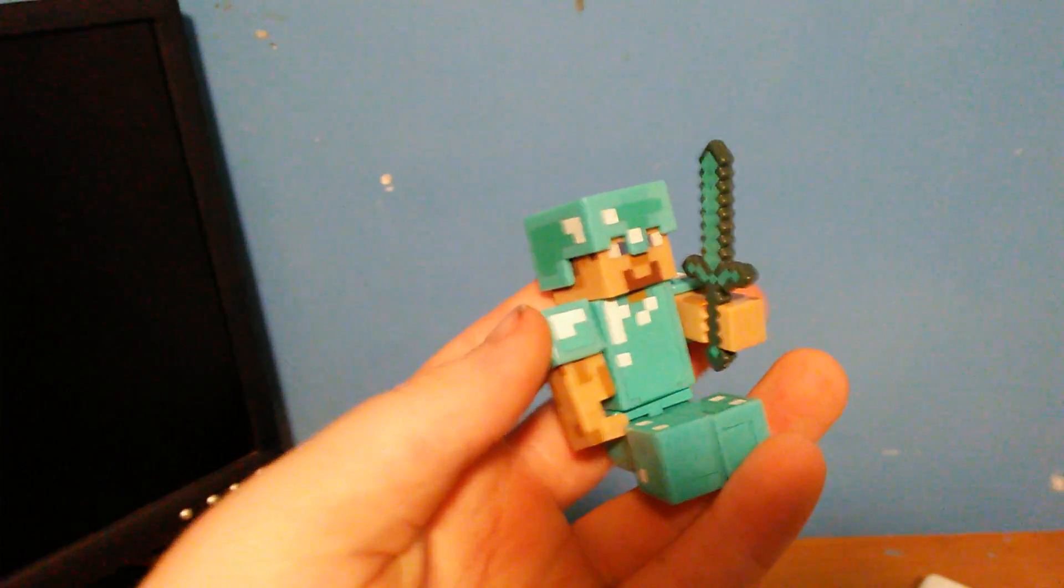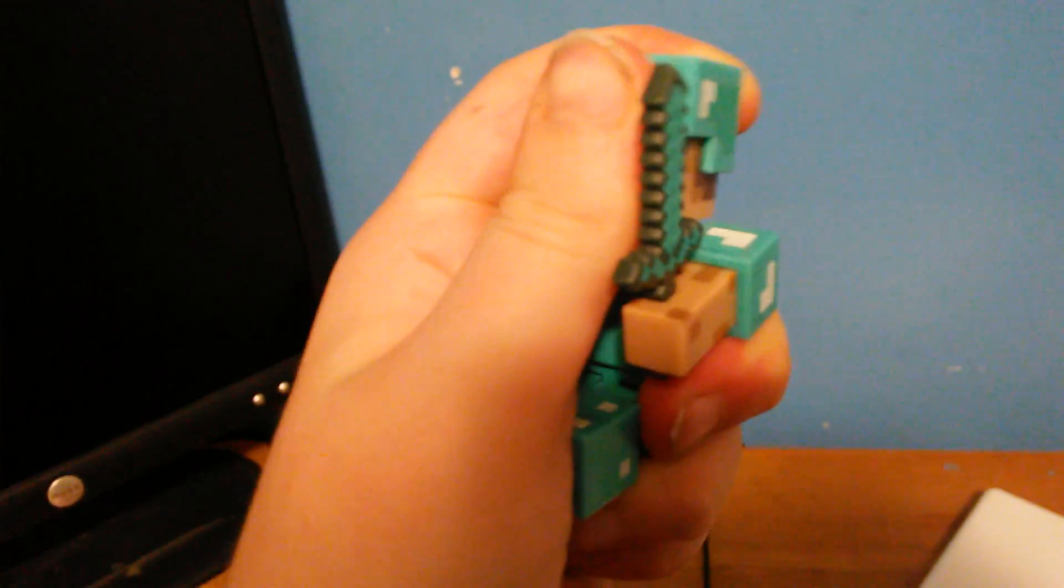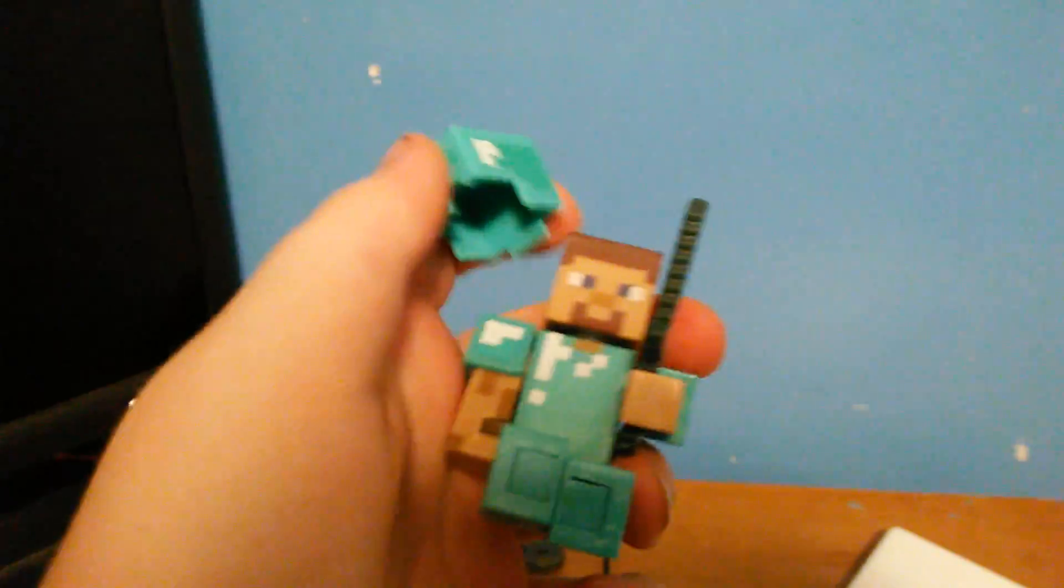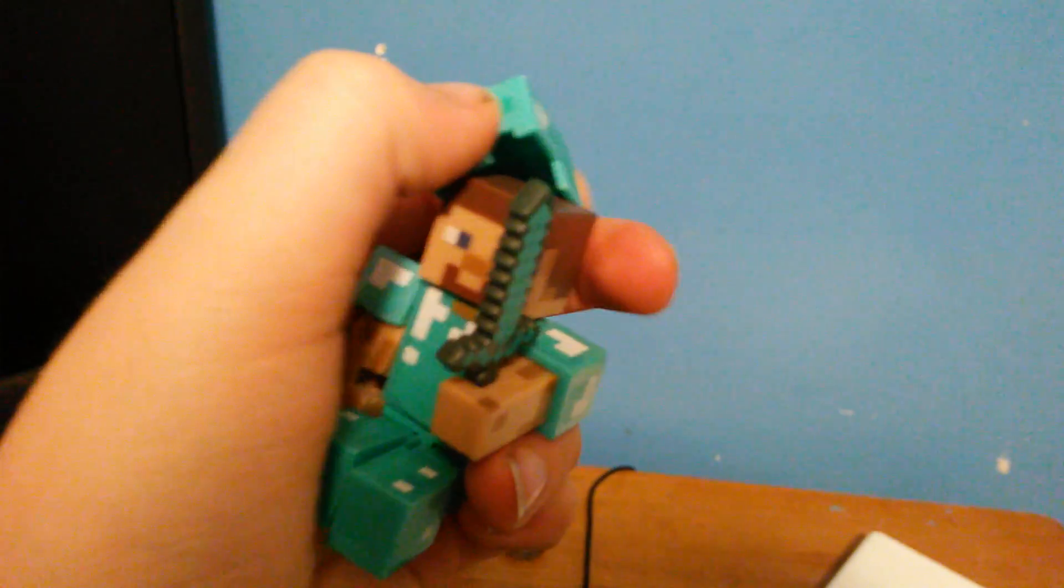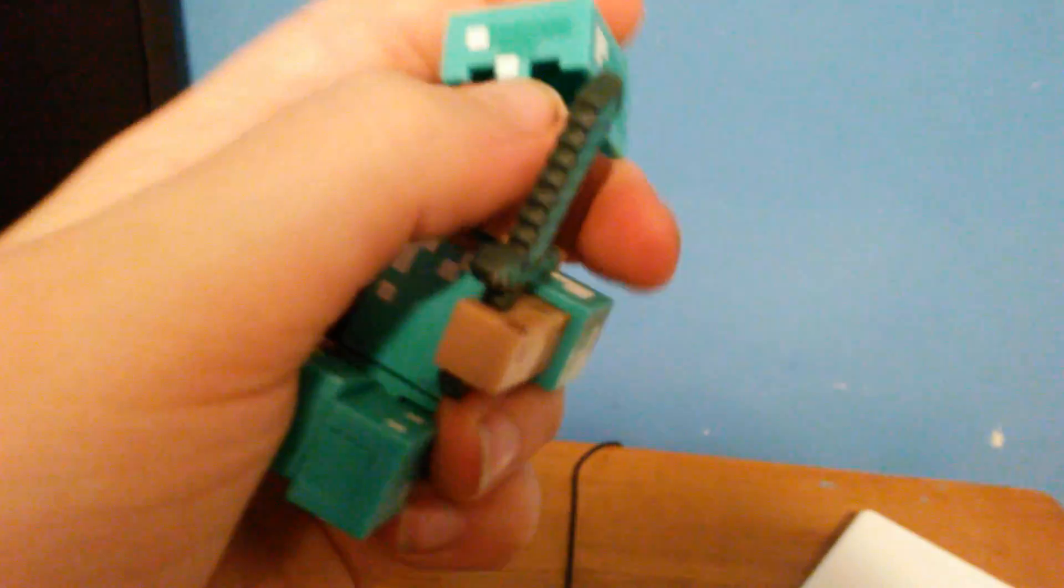And here's the Steve itself. It can sit. You can take its armor off, not all of it. You can take the helmet off and take the sword off his hand.